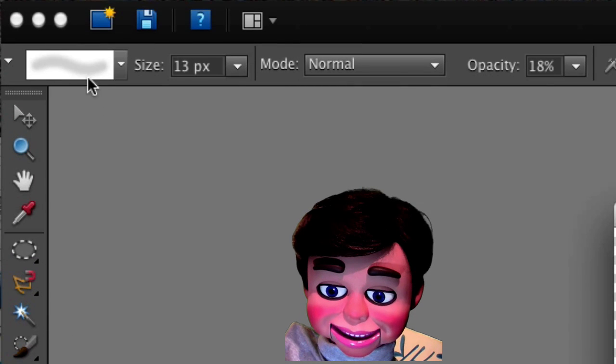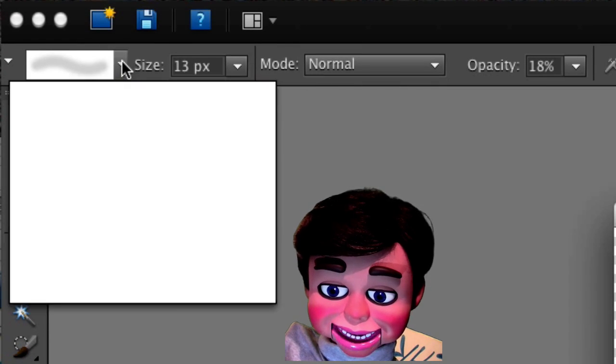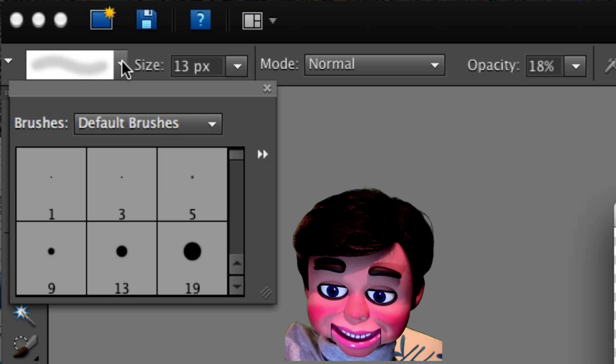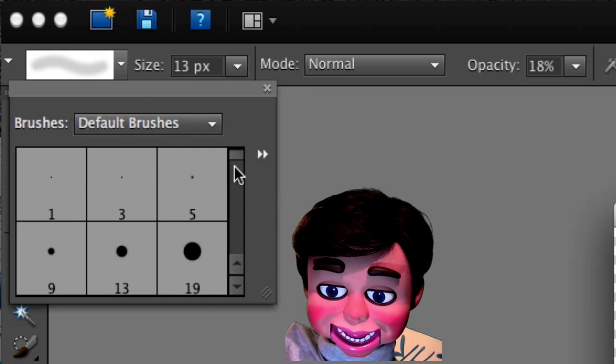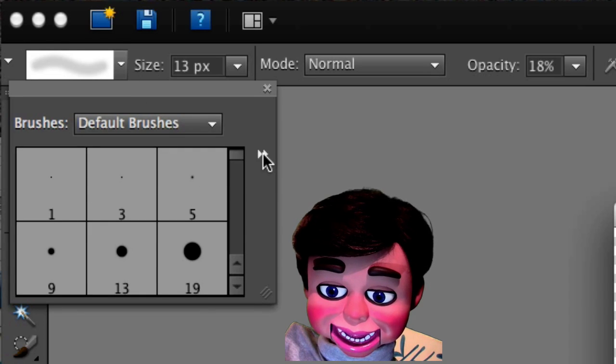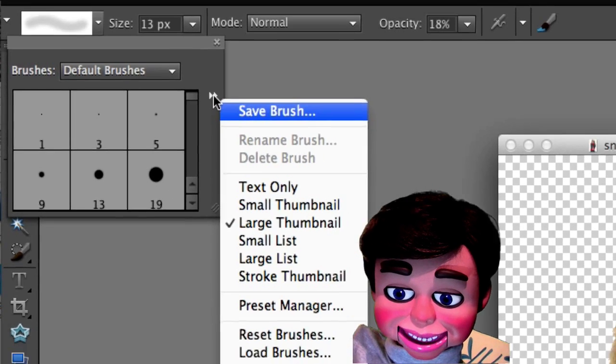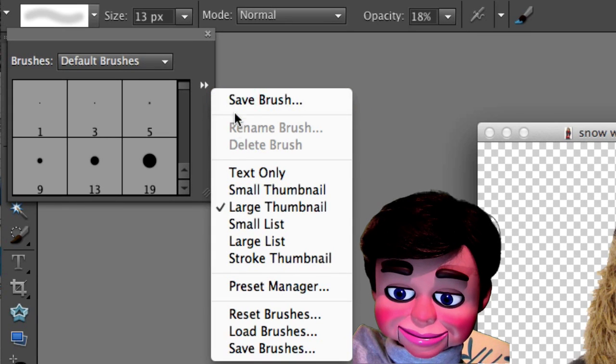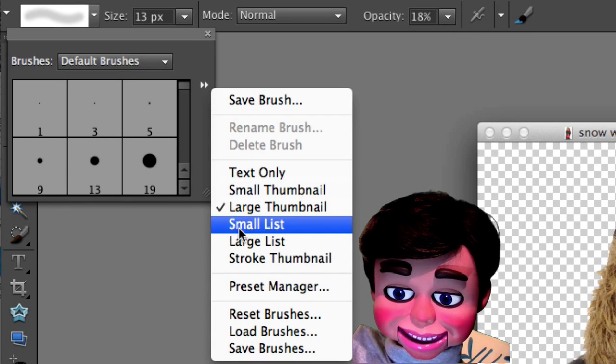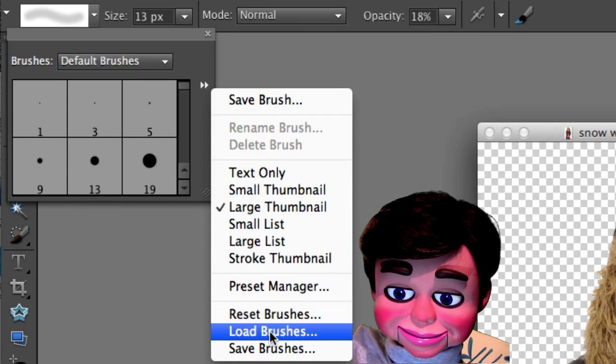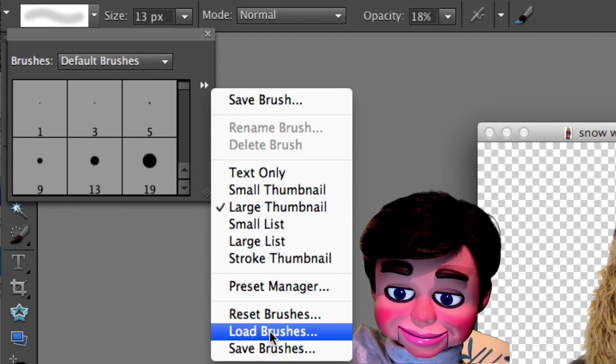Now, we're going to click right here, and there's the standard brushes right here. But look at these two little white arrows. If you click on them, you're going to find what we need, which is Load Brushes. We're not going to click on that yet.